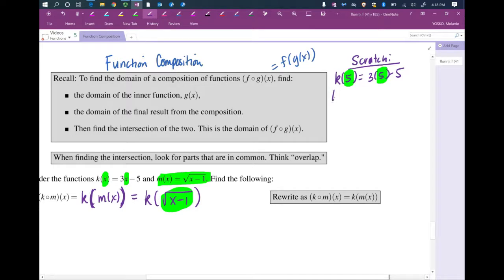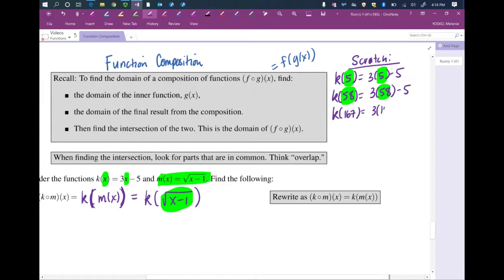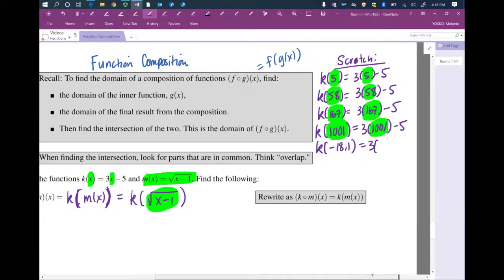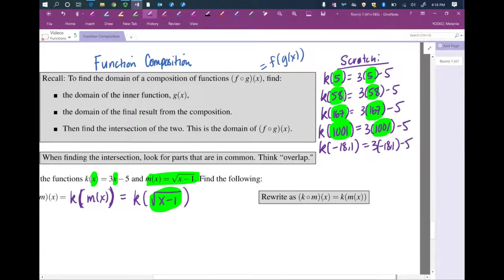We're not going to simplify — this is just to see a pattern. k of 58: that's 3 times 58 minus 5. k of 167: that's 3 times 167 minus 5. k does the same thing every time — takes the input, multiplies by 3, then subtracts 5. These numbers are pulled out of the air to demonstrate something. k of 1001 is 3 times 1001 minus 5. k of negative 18.1 is 3 times negative 18.1 minus 5. k of 41 is 3 times 41 minus 5.